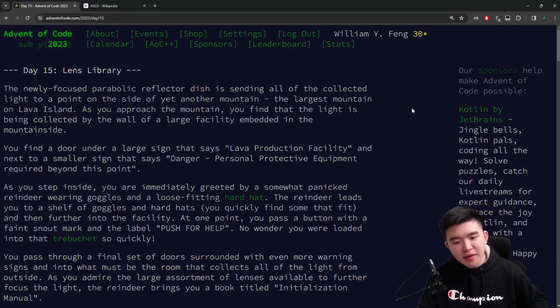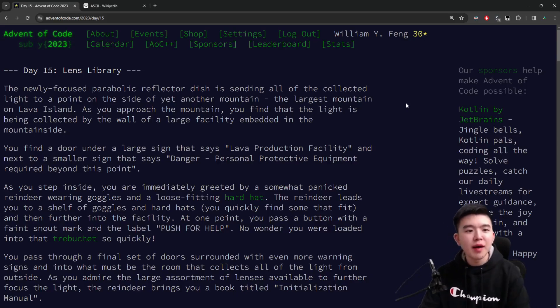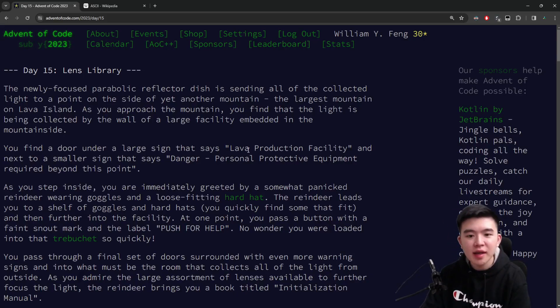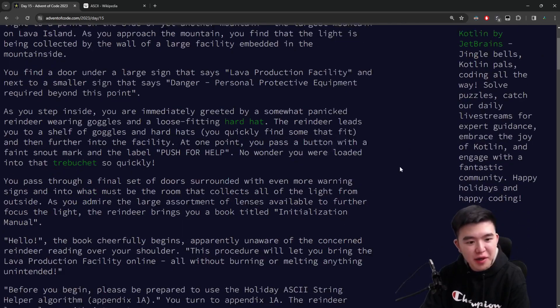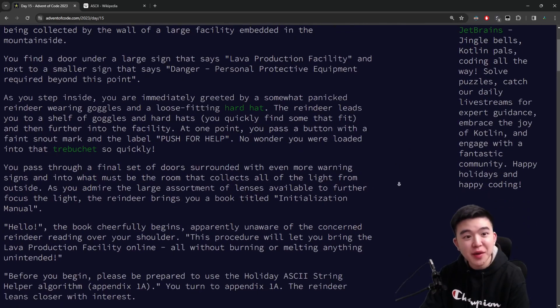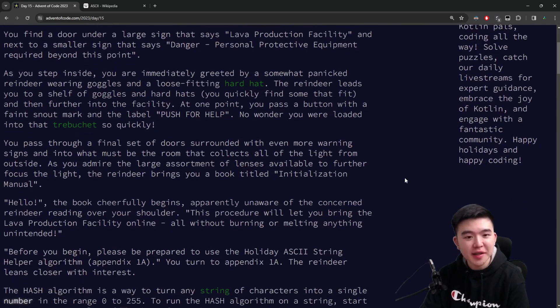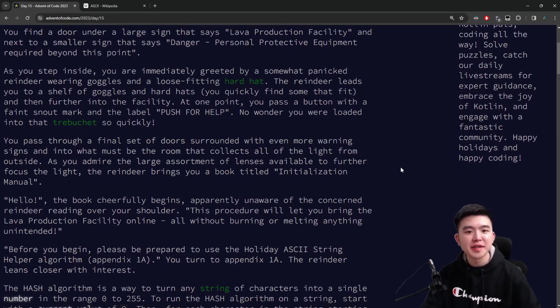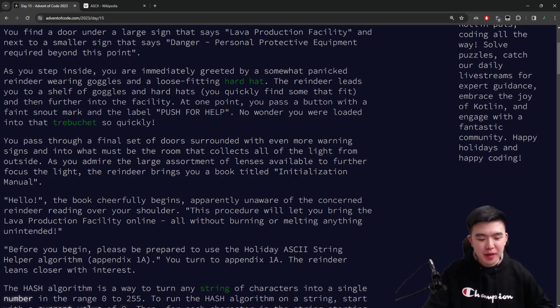Today we arrive at another mountain on lava island and we need to help fix the lava production facility there. There's a reindeer that works here and they open a manual which tells us what we need to do to fix the laser system.